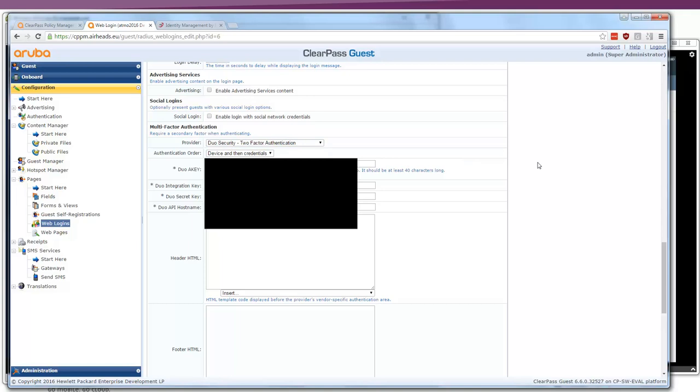This in a nutshell, multi-factor authentication with ClearPass, a new feature in ClearPass 6.6. We saw it all happen with an authentication with Duo on my second device to authorize network access.